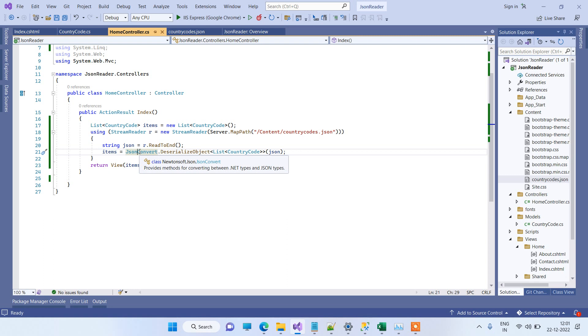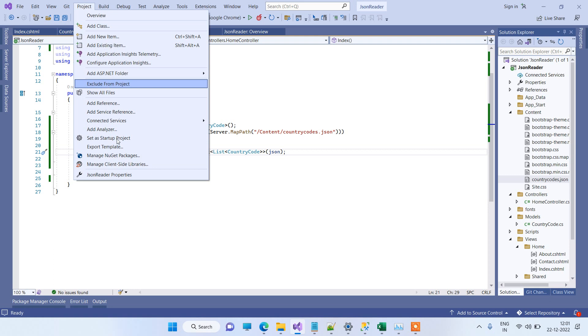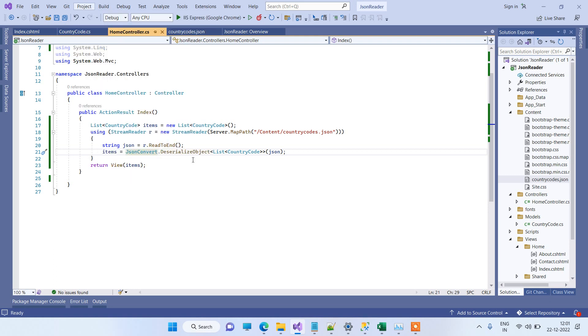Now for deserializing the data, we are using Newtonsoft.Json library. So you can get that from NuGet packages. I will just show you. We can go to Manage NuGet Packages.